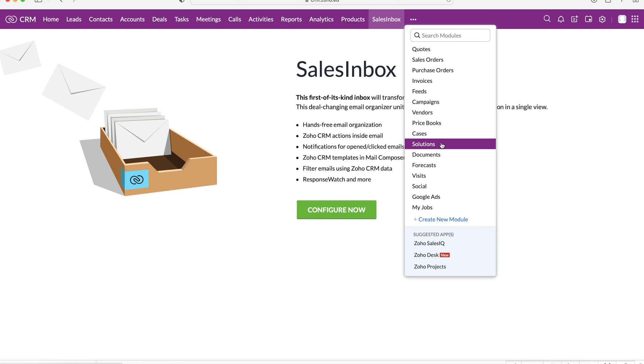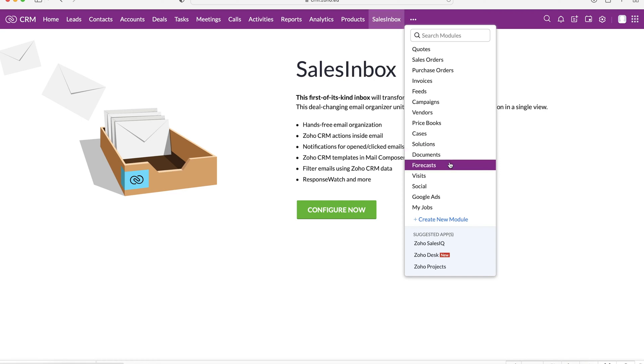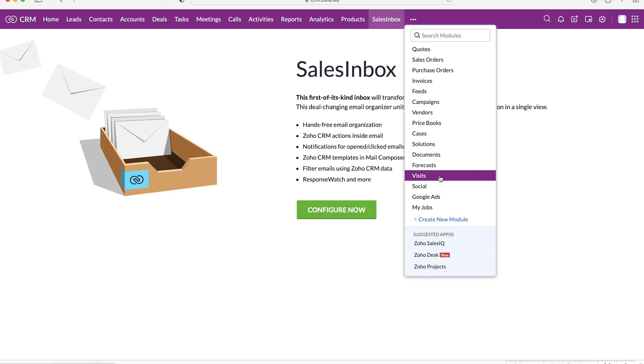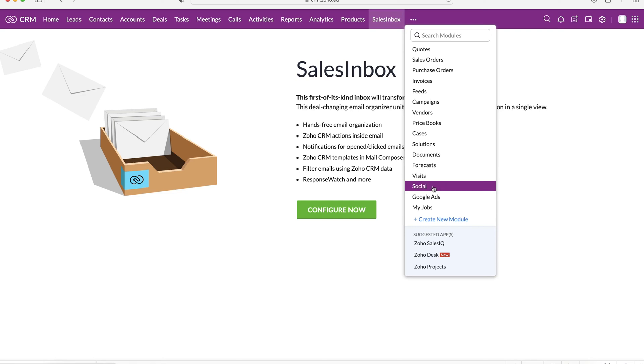So you write out a question that someone may have, and then you write out the answer. And then someone can go ahead and look up or search for that particular solution. So hopefully then answer the case and then we can resolve the case. We've got documents, which is uploading documents to your Zoho CRM system. Forecasts, which is sales forecasts. And then we've got visits, social and Google ads. Now this is all associated with obviously your website. So visits is the number of visits you're getting. And it's literally like a Google analytics just for Zoho CRM. And then we've got social, which is where you manage your Facebook, your Twitter, your Instagram. And we've got Google ads as well, which is where we can manage our Google ads, create new Google ads and things like that all from the Zoho CRM system.